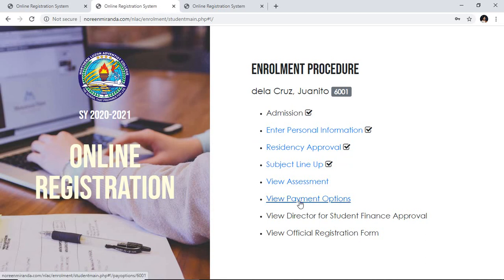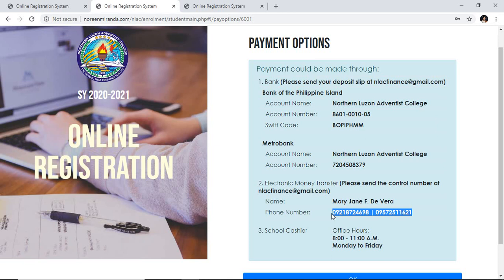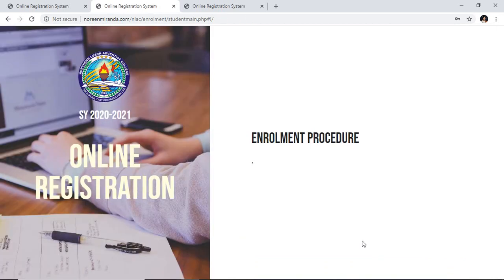View Payment Options — these are the options for your payment. You can pay through the bank using our BPI account or Metro Bank account. Or you can use an electronic money transfer at any agency like Pera Padala, M. Lhuillier, LBC, or Western Union using the name of Ms. Mary Jane Devera as the official receiver, along with her contact numbers. For those who are nearby, you can come to the school cashier's office on the scheduled hours of 8 to 11 a.m., Monday to Friday. Click the OK button.